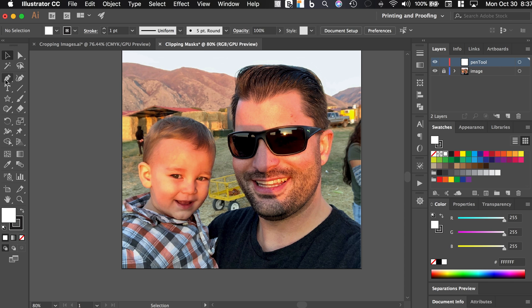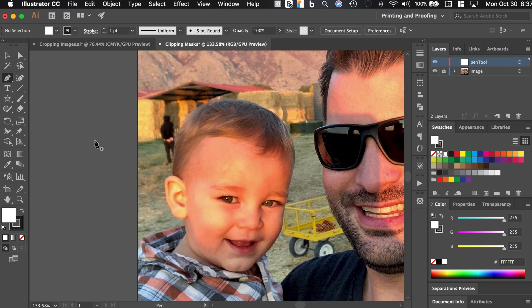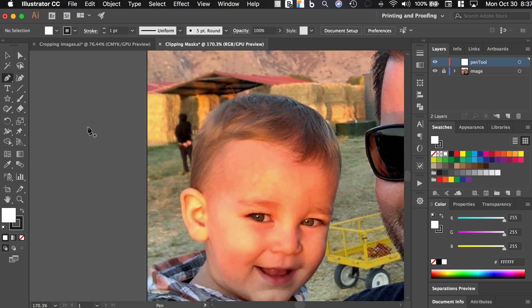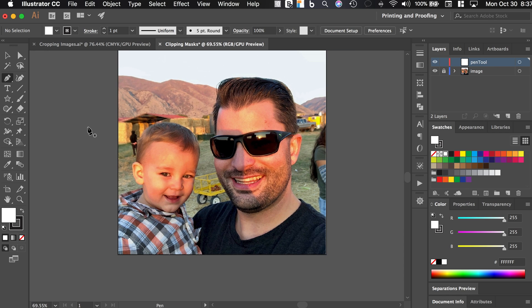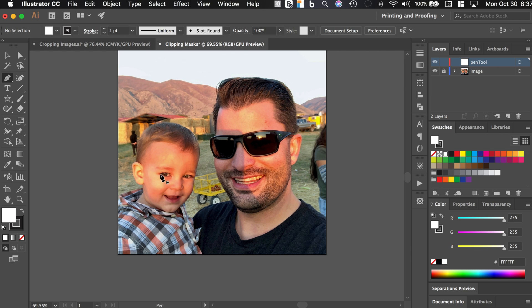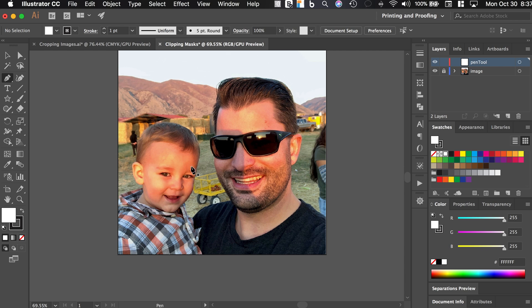Now grab the pen tool and I'm going to zoom in here and what we want to do is we want to select a portion of the image. In this case, we're going to choose this portion of the image where my son is and we are going to exclude all of the rest of the image. So we want to, when we're done, we only want my son in this image.